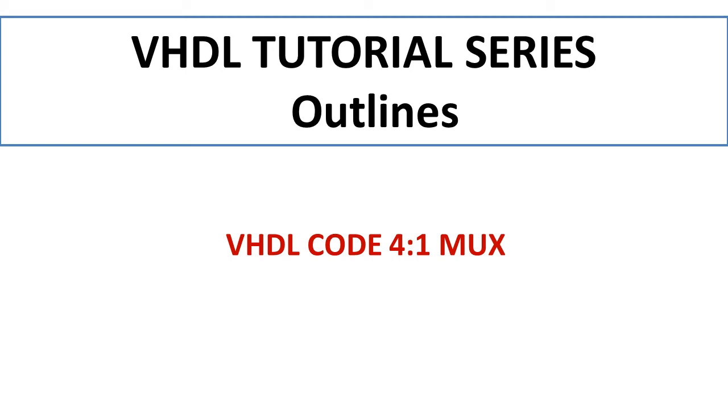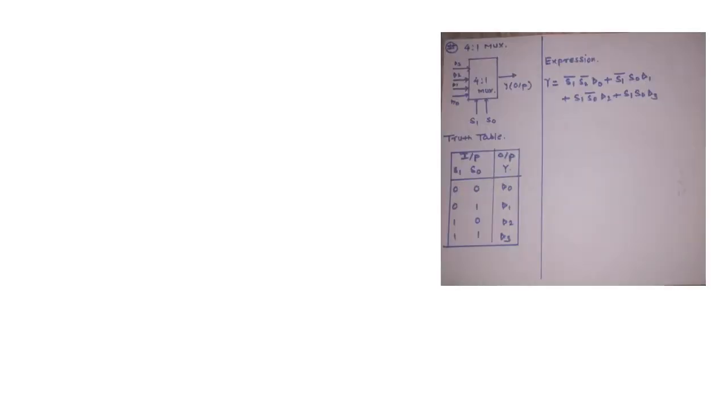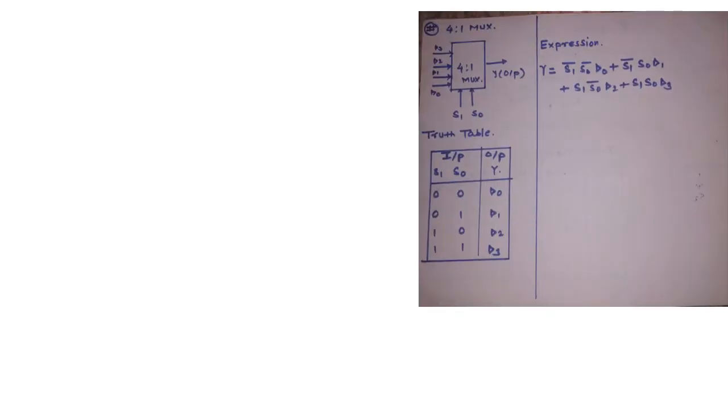In this video we will discuss about multiplexer circuits and how to write VHDL code for 4 to 1 MUX. Let us first discuss about what is meant by MUX.